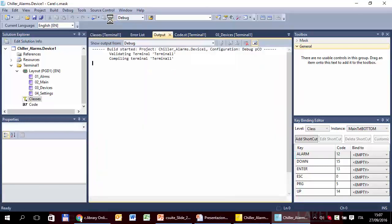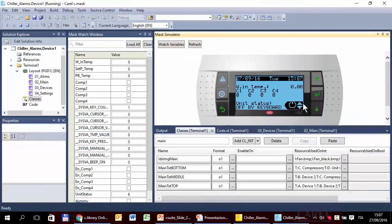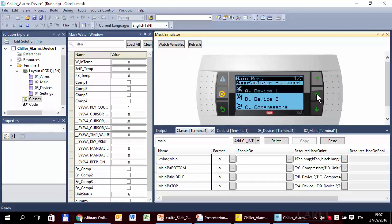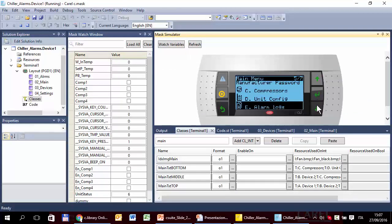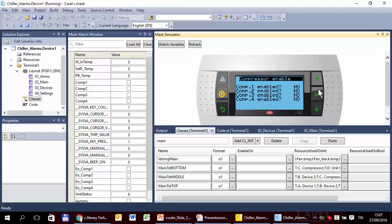Should be okay. So, menu. Compressors. Change correctly. Here are the enable of the four compressors. Change also here the watch. Well, also the mask should be correct.